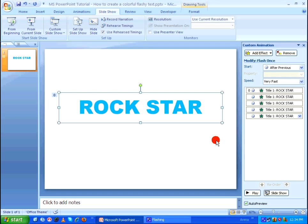So this is how you create a simple colorful flashy text animation in Microsoft PowerPoint. Thanks for watching.